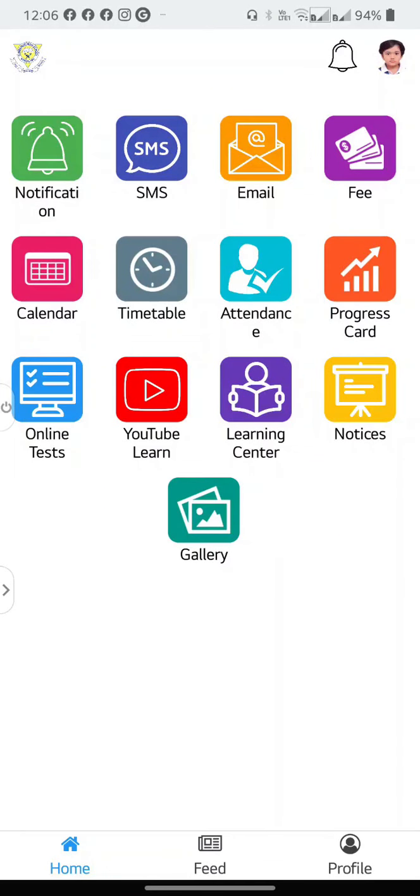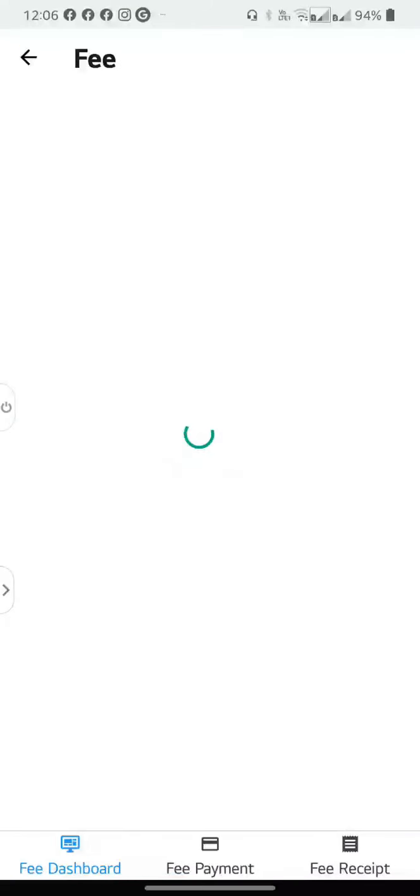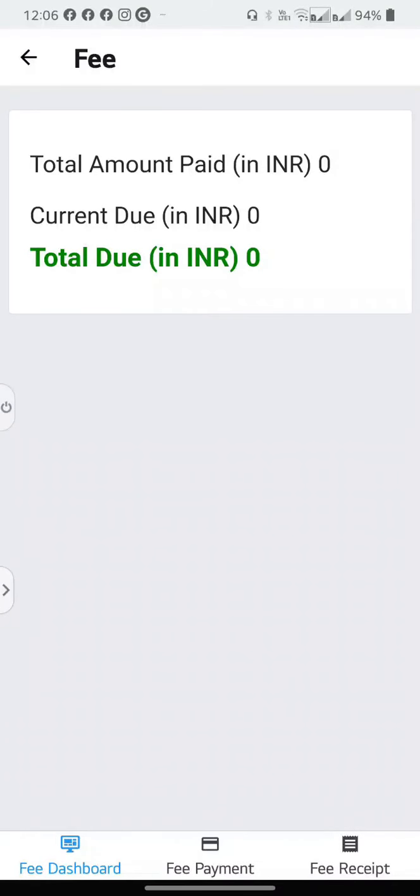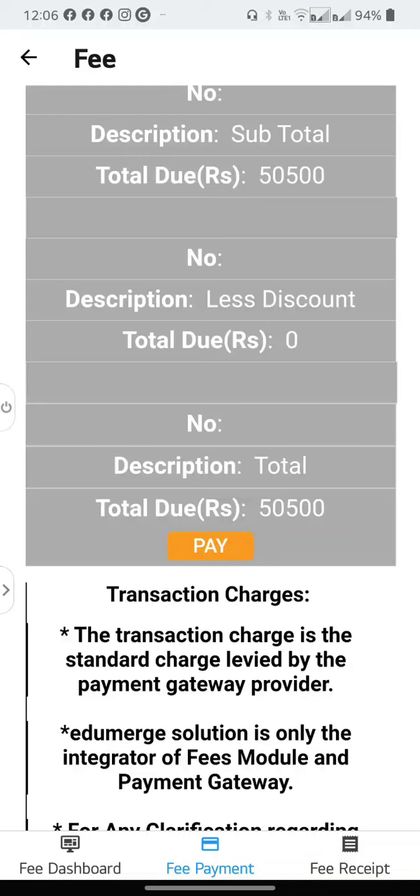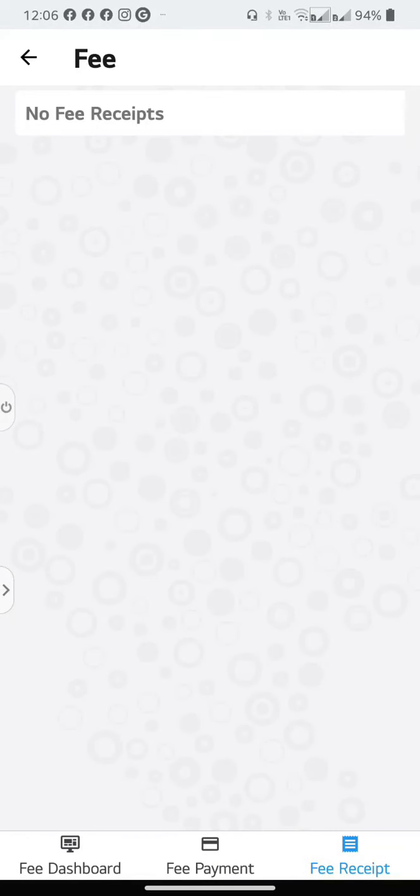To pay your fees online, select the fee option. You will see the amount due on the dashboard. You can make any payments by selecting fee payment, which is the middle icon. Once you have made the payment, the fee receipt, which is the third icon, will show up over here.